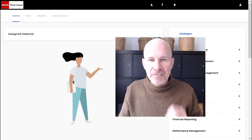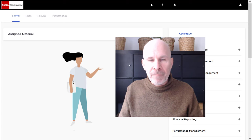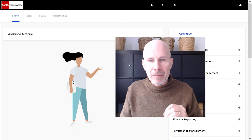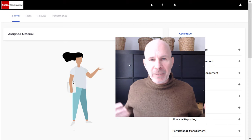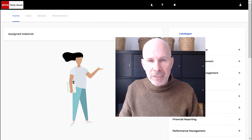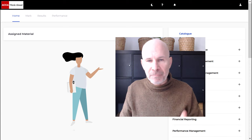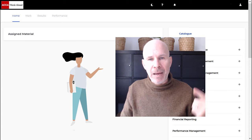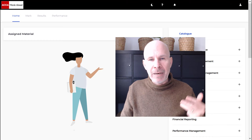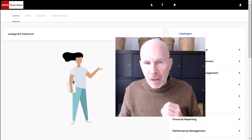Hey there, ACCA students. Steve Willis here. In this video, I'm going to help you get a pass on your upcoming PM exam. I'm going to demystify the topics around risk and uncertainty. Within 10 minutes, you'll understand expected values, maxi max, maxi min, minimax regret, and the value of perfect information. So buckle up.